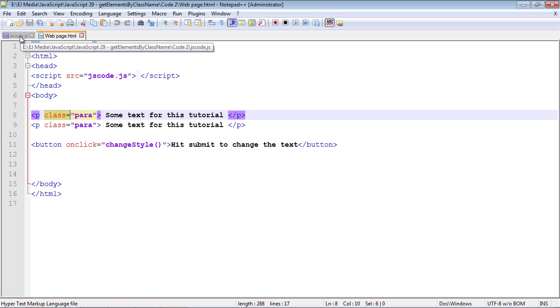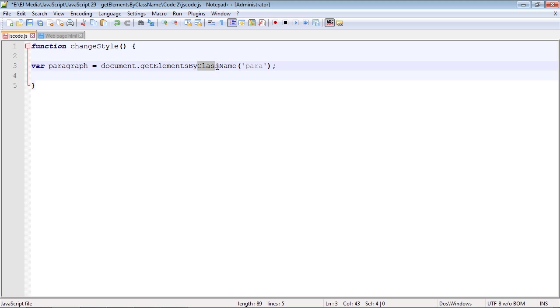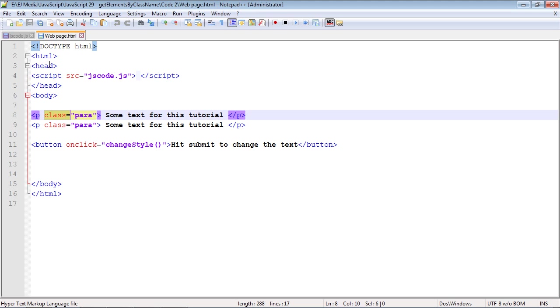Let's flip over to our JavaScript code. I'll copy and paste the first step we need to do. Remember, first step we need to get that element. What are we using this time? We're going to go by class name. We're specifying the class right here, 'para', and you can see that right here.